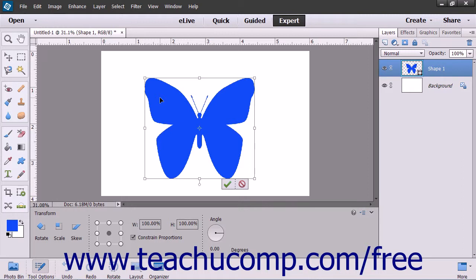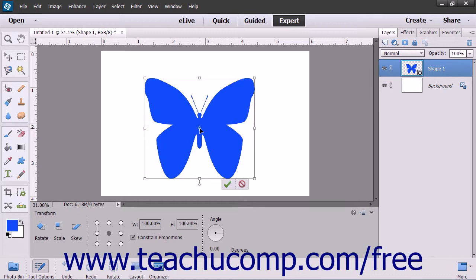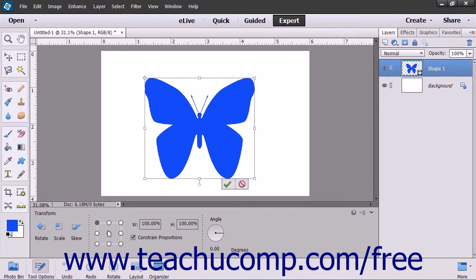When you select the Free Transform command, you will see the bounding box surround the selected object. Note the small circle or crosshair in the middle of the bounding box. This is the reference point around which the transformations will occur. To change the given center for the transformation effect, click one of the small circles in the reference point location button in the tool options bar to set the desired reference point.